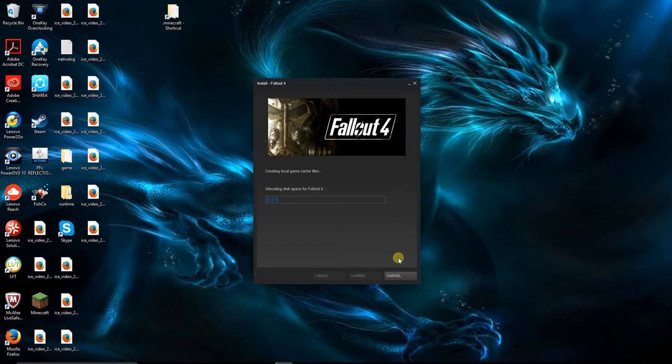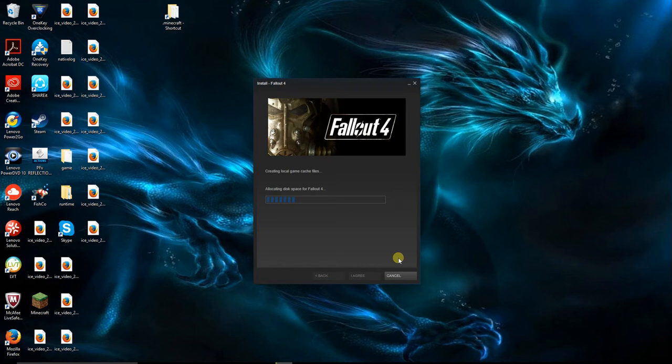So yeah, we're now looking at allocating disk space for Fallout 4, which looks to be basic stuff. No kitty, not allowed to have ranch dip. It's not kitty food. Put the bug in the trashcan behind me.